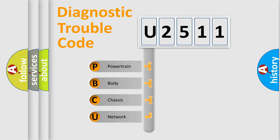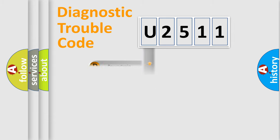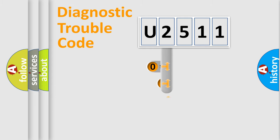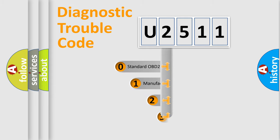We divide the electric system of the automobile into four basic units: Powertrain, Body, Chassis, and Network. This distribution is defined in the first character code.